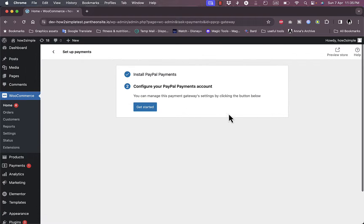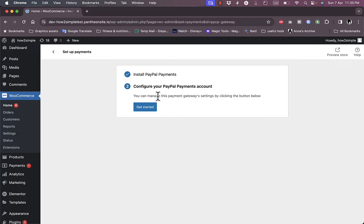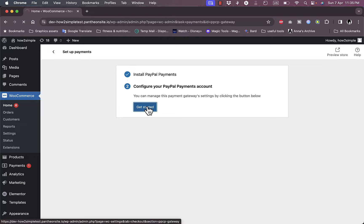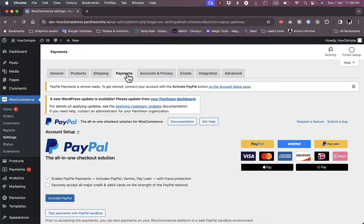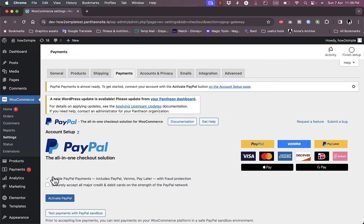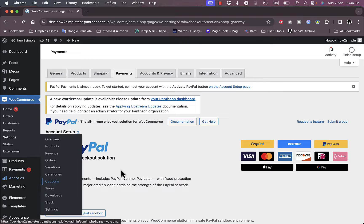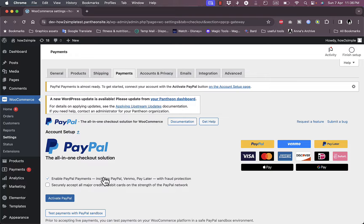Now the PayPal plugin is installed. You need to configure your PayPal payments account to connect PayPal to your WooCommerce. Click Get Started here and it takes you to the Payments tab where you can activate PayPal. By default, the Enable PayPal Payments option is already checked.